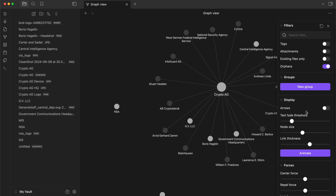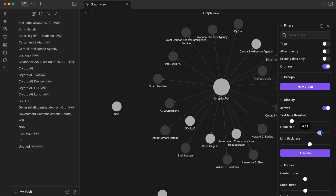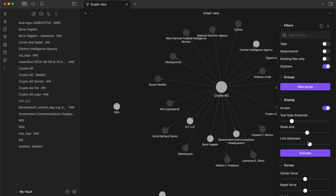The only thing I've got within this vault is this singular Crypto AG story with all the things linked to it, which is why it doesn't look as crazy as it could be. But as you add more and more knowledge, it becomes huge. If you go to Obsidian's website, you'll see examples of massive graphs that just look crazy and can be useful from time to time. You can also choose settings for these graphs — things like whether there are arrows at the ends of lines, how big the nodes should be, the line thickness. It's very customizable.